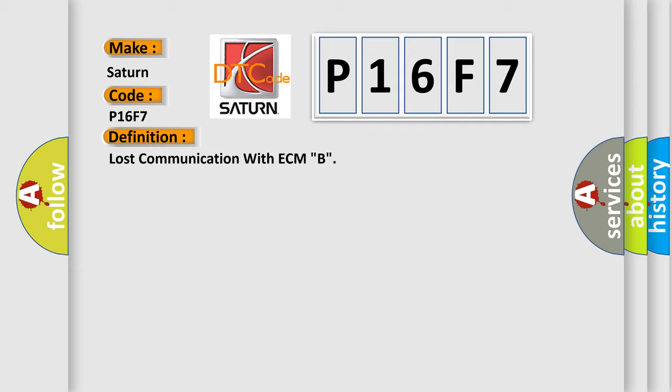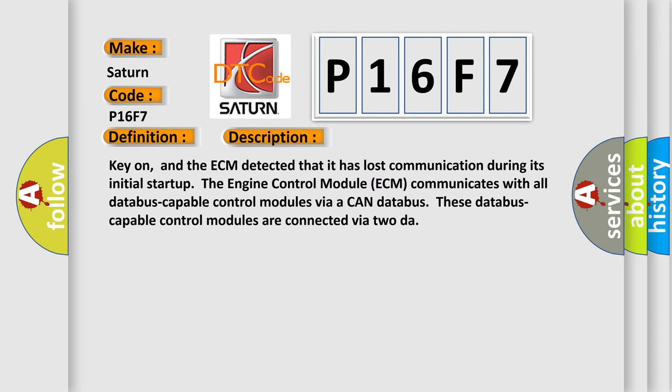And now this is a short description of this DTC code. Key on, and the ECM detected that it has lost communication during its initial startup. The engine control module ECM communicates with all database-capable control modules via a CAN database. These database-capable control modules are connected via two wires.